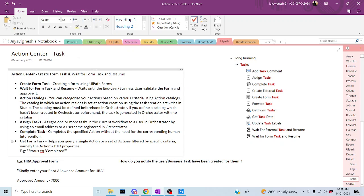Hi all, welcome back to the YouTube channel. Let's start rebooting work using UiPath. In today's session, we're going to discuss Get Form Tasks. Get Form Task helps you get a particular task from the Action Center into the Studio. It may be in pending, unassigned, or completed state. This activity helps you query and retrieve tasks in a particular state.